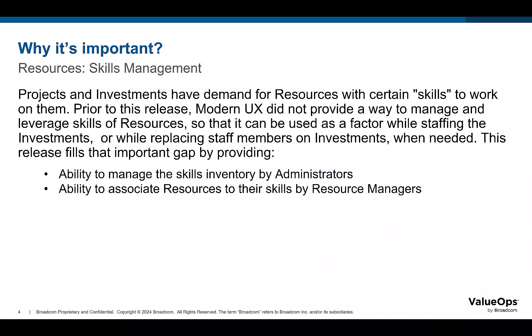This feature fills that important gap by providing administrators with ability to manage a skills inventory and resource managers to leverage the skills inventory to associate skills to the resources.